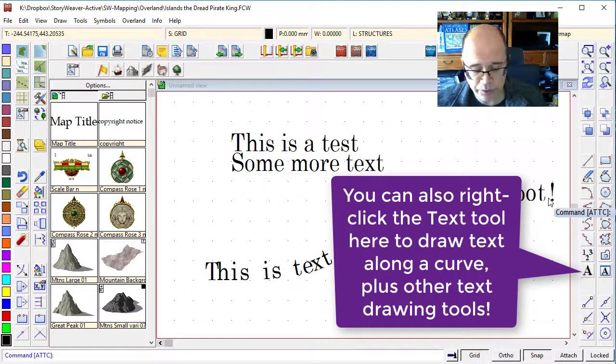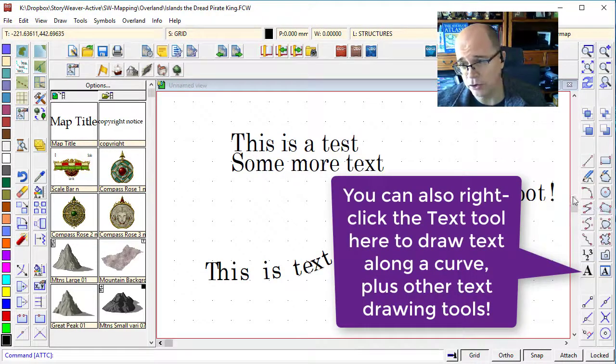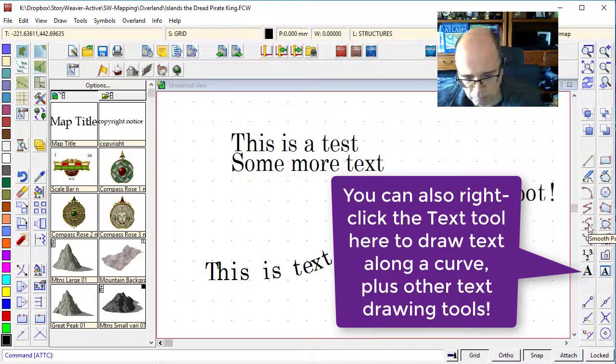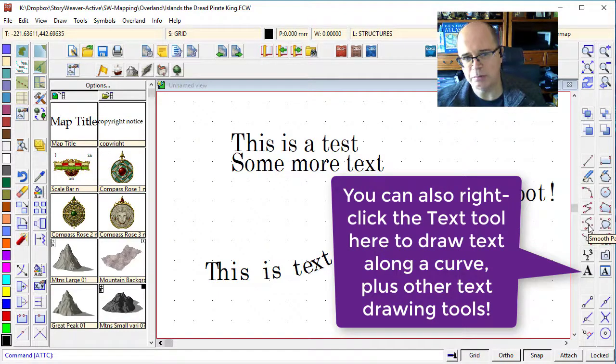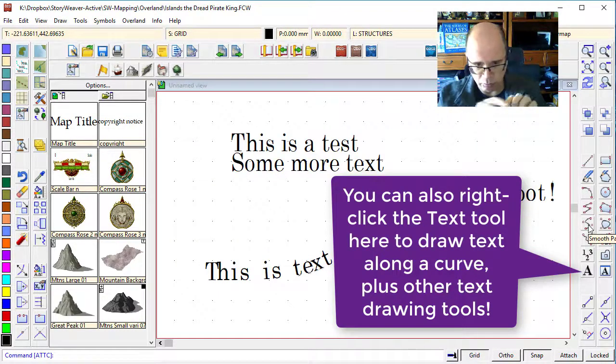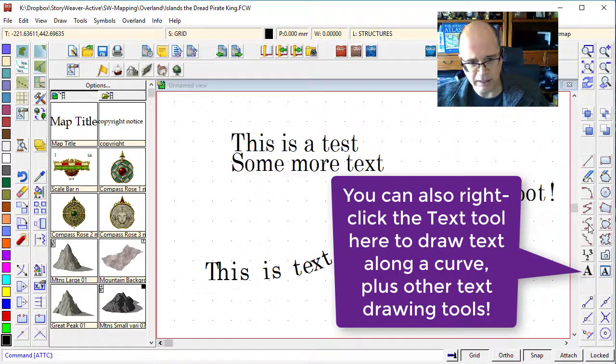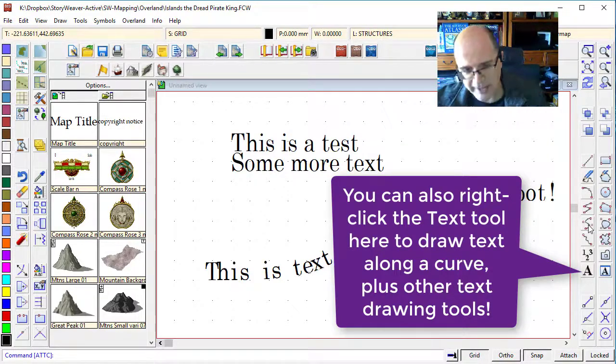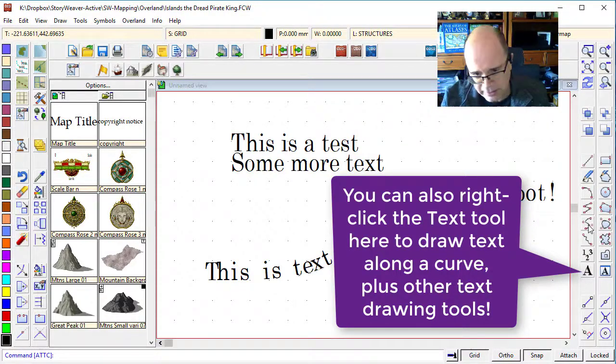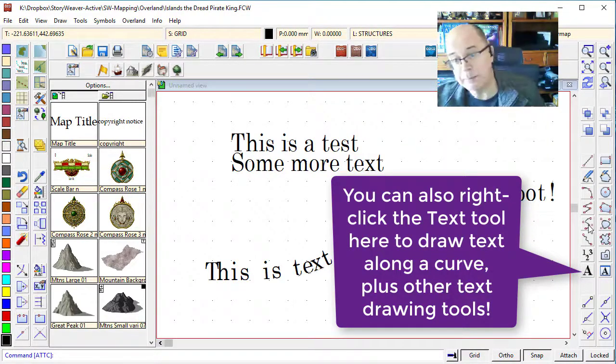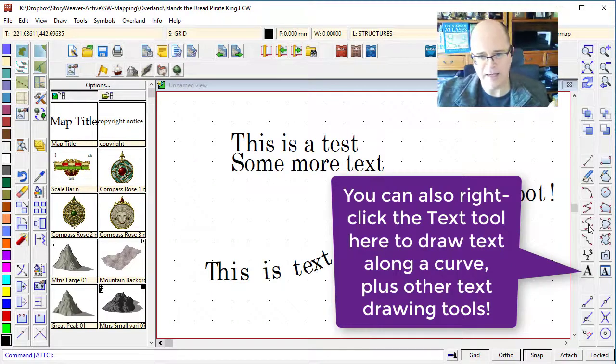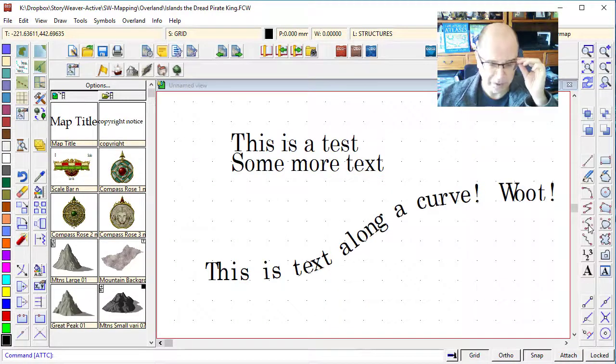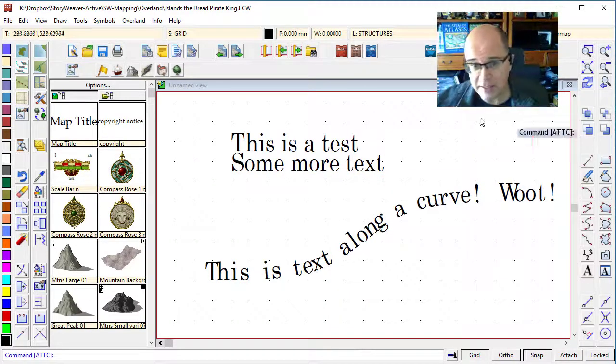When you are working with text along a curve, always know that you're probably going to have to do it twice, once just to get the right length, once to get a feel for how long the curve needs to be, and then the second time to manipulate that curve in a little bit longer either direction.